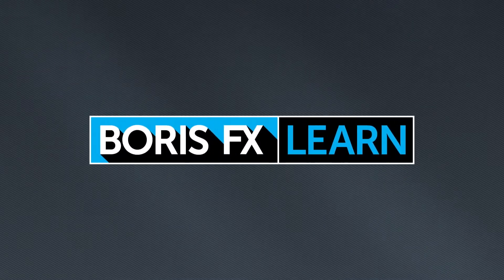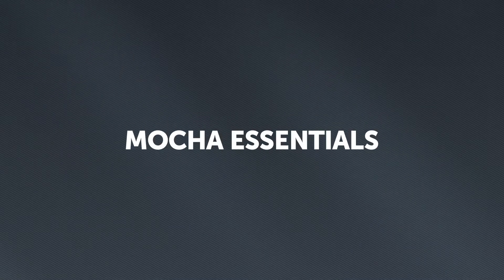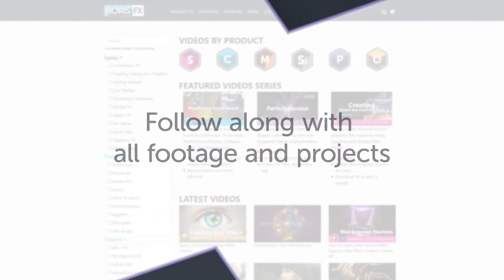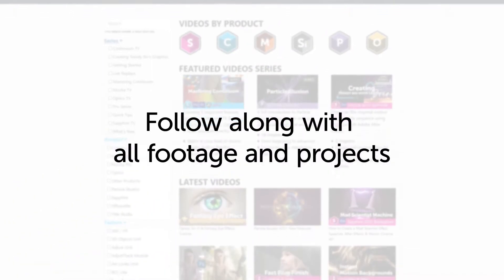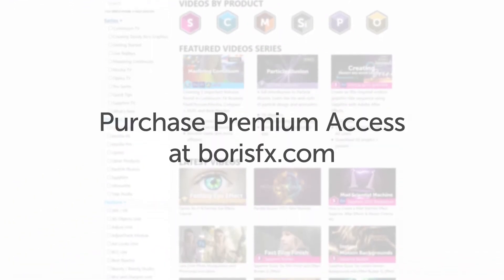You're watching the free version of Mocha Essentials. Follow along with projects and footage with a premium download available at borisfx.com.